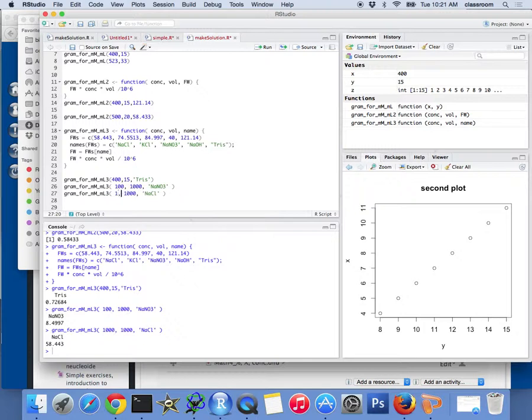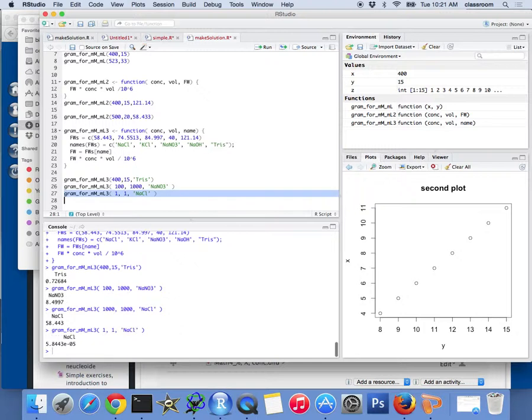So, say one molar, one milliliter, how much grain? That's very tiny, right? But that's the grain.